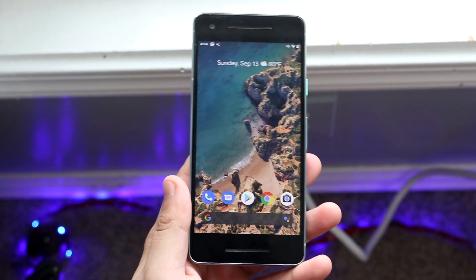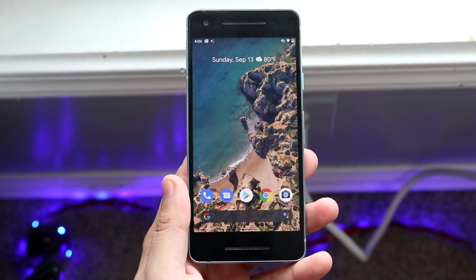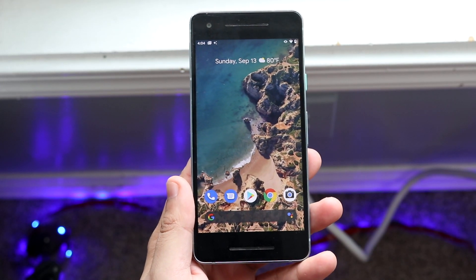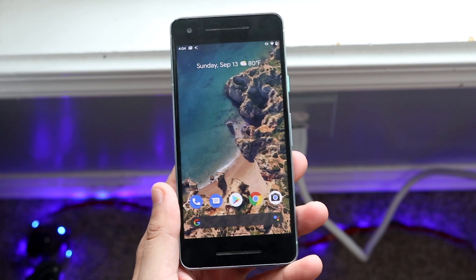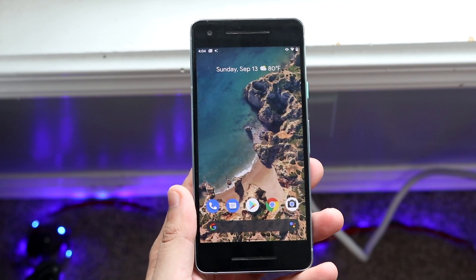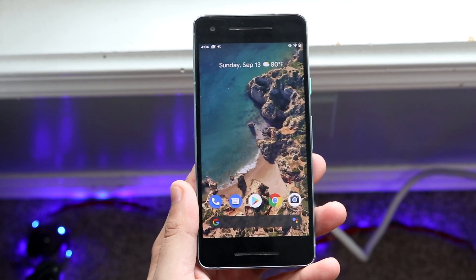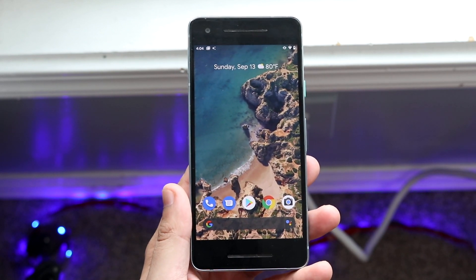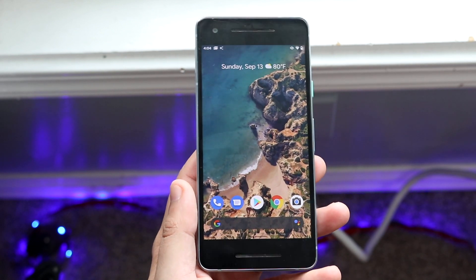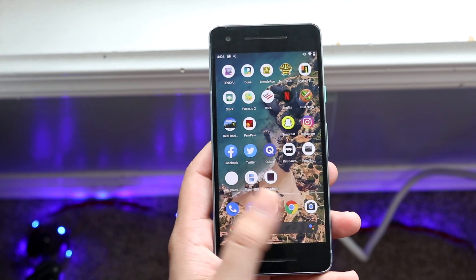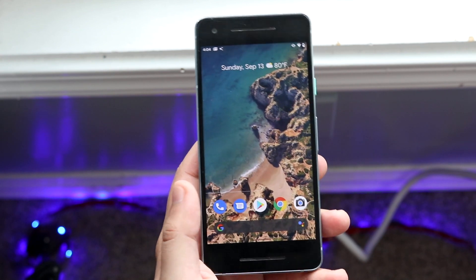Welcome back everyone. I'll go ahead and show you exactly how to screenshot on Android 11. Now there are a couple of different ways to do it. You can also download a third-party app that'll basically screenshot for you, but you'll basically have like a button laying around everywhere.